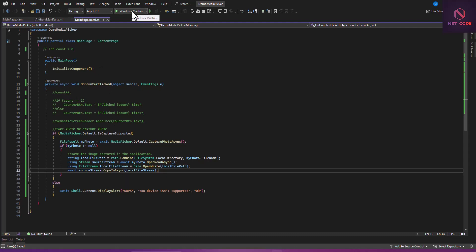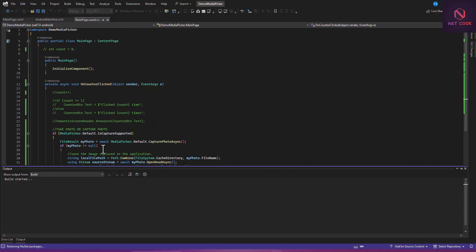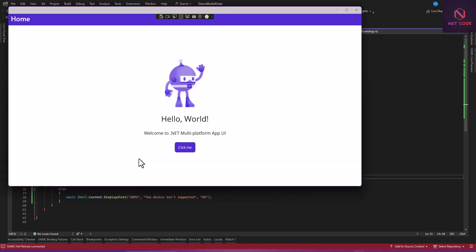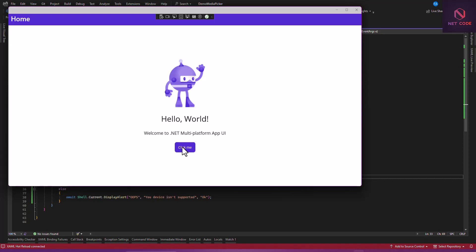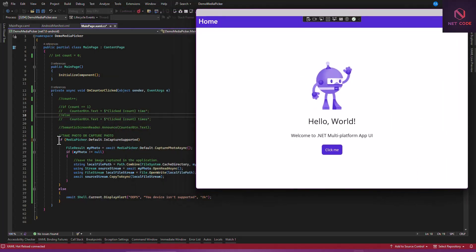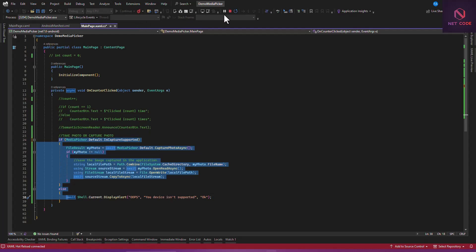The app launches in Windows. Let's click 'Click Me' — and as you can see, when I click this button nothing happens because the desktop I'm using doesn't support a camera. That's why it's not displaying anything. Let's stop this and now let's run it on Android to see if we can have access to the device camera.